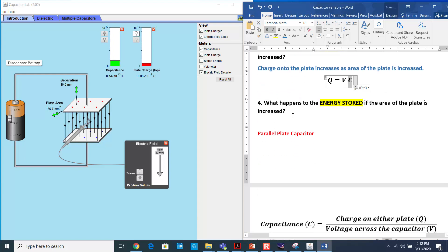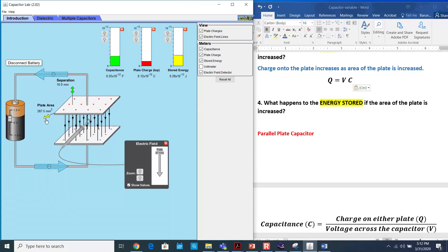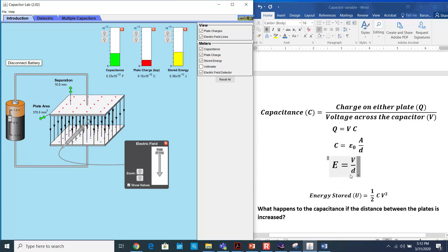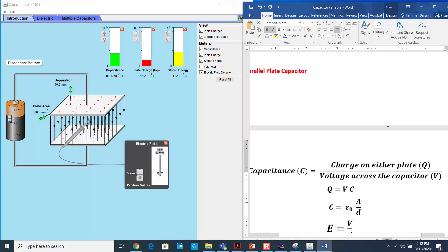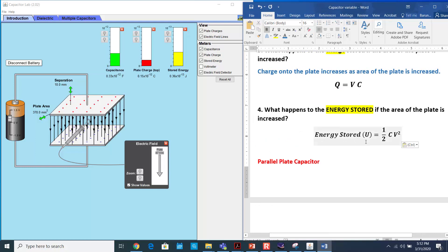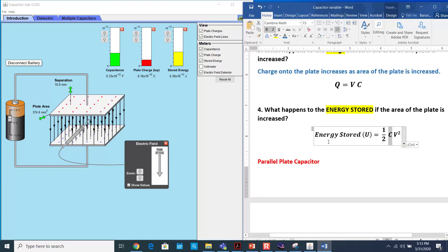The last part: what happens to the energy stored if the area of the plate increases? If I change the area, the energy stored increases — the larger the plate, the more the energy stored. The energy stored formula shows that V is the applied potential, which remains constant and does not change. But the capacitance has increased because of the area. If we increase the area, C increases, and that means the energy stored increases as well.